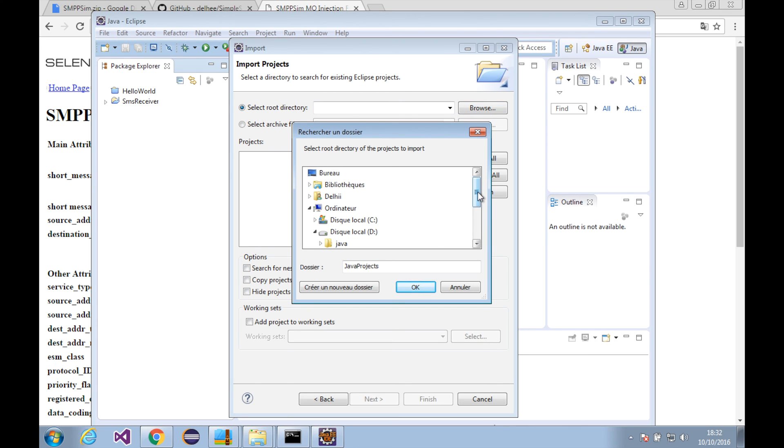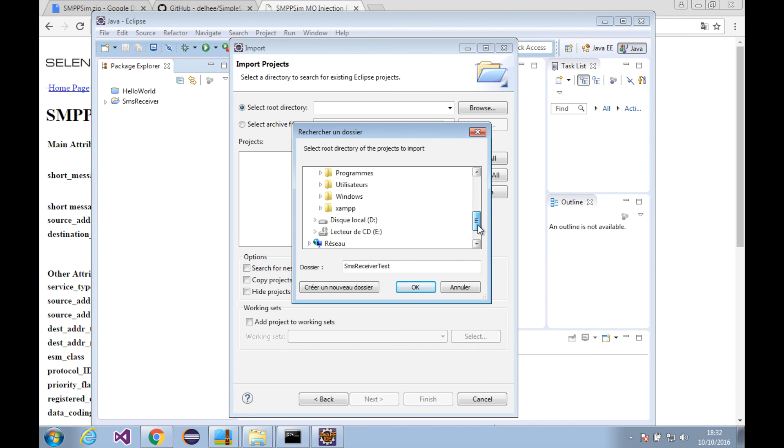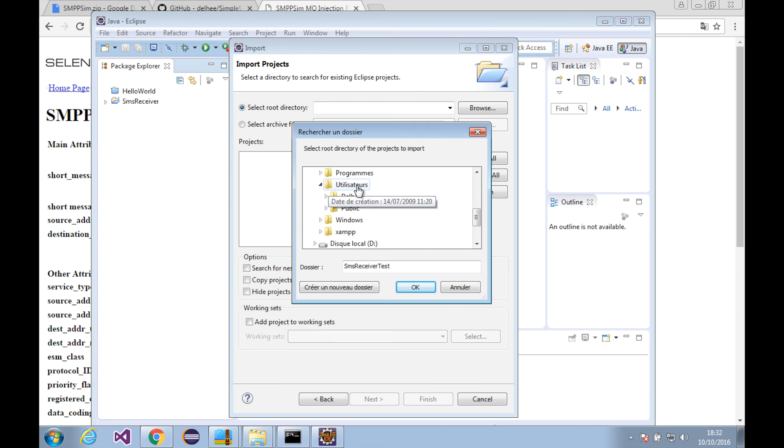Now we'll import the Java project. First, click on the file and import. Let's navigate to the project we've just downloaded, I mean the SMS receiver.